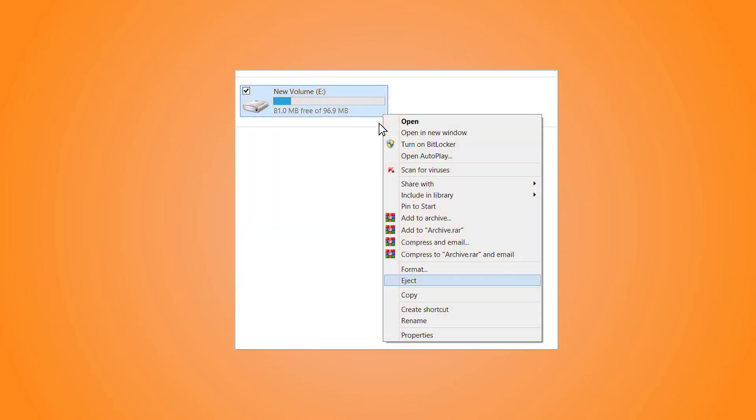Similarly, to unmount the disk from the system, go to the newly created volume and right-click on it. Among the options, click Eject. The volume will be closed immediately.